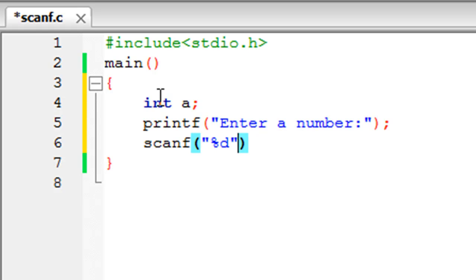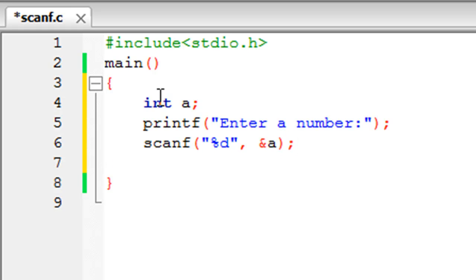So you put in a comma, then you type in the ampersand symbol, and then the name of the variable, which is 'a'. Put in a semicolon to terminate this statement.